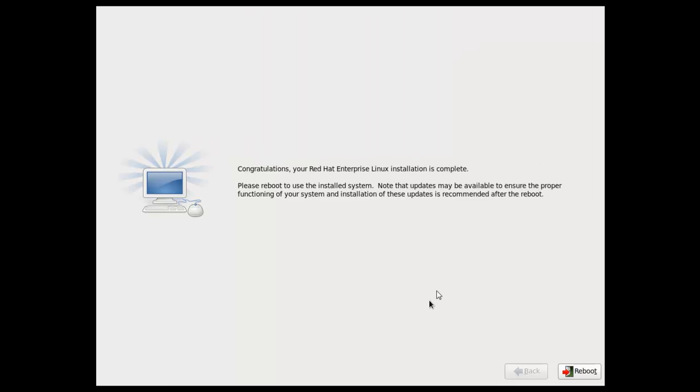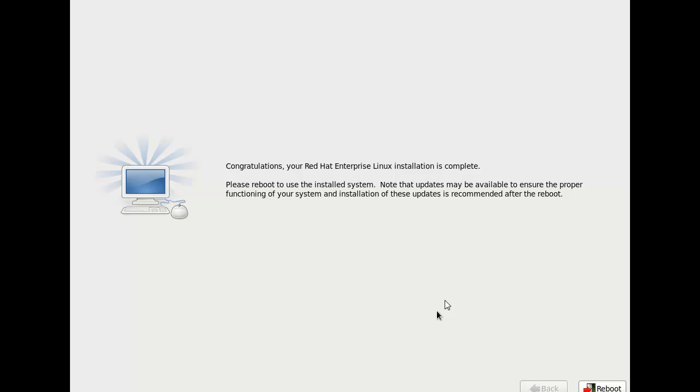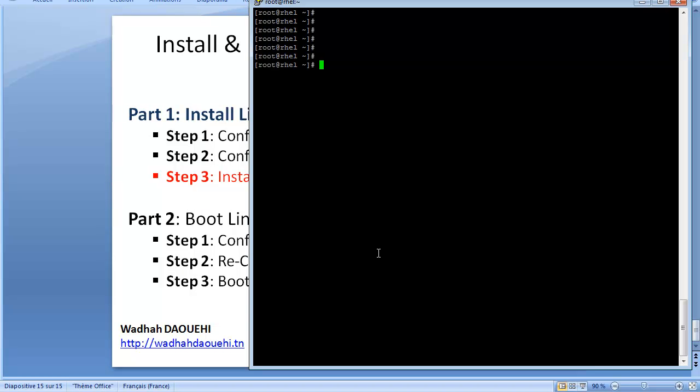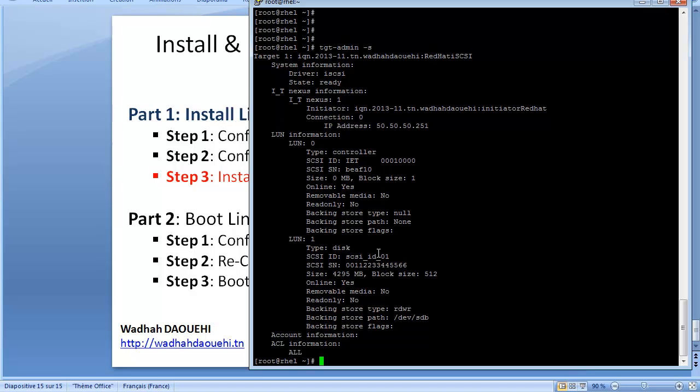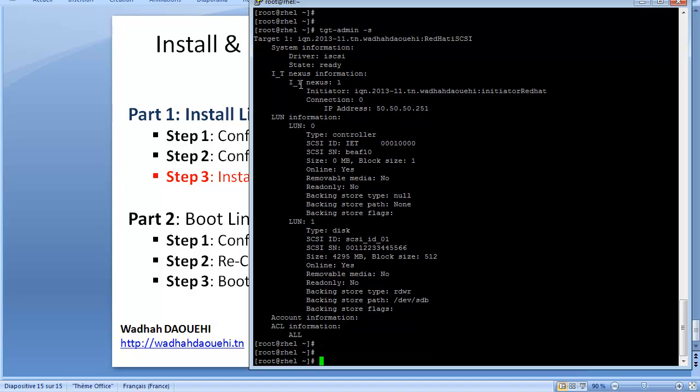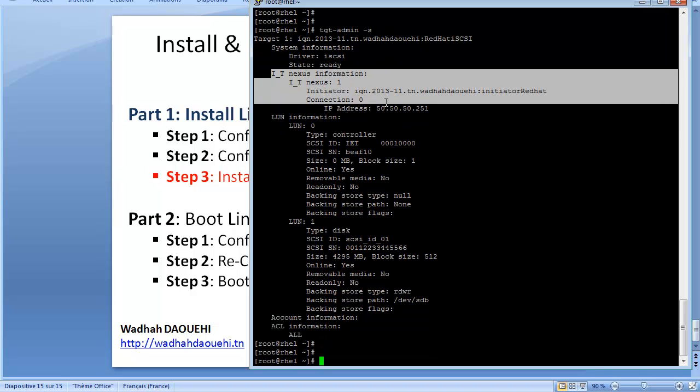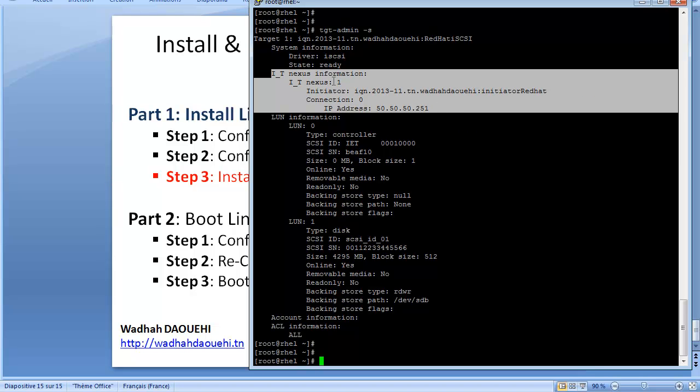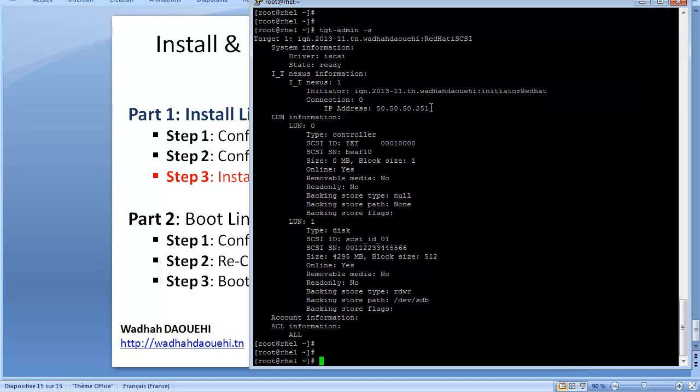After about 20 minutes the installation has finished. Before the reboot I want to verify with iSCSI target with the command tgt-admin -s. Look at this: it shows nexus information, initiator iqn.2013-11.tn.wadahdawahi.initiator.redhat, which is the same initiator which I chose during the installation, and the IP address is 251. That's good.